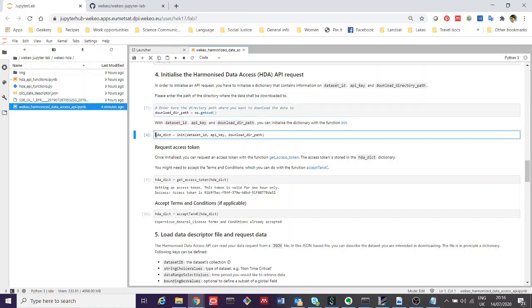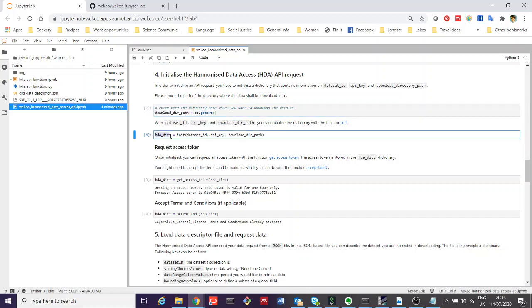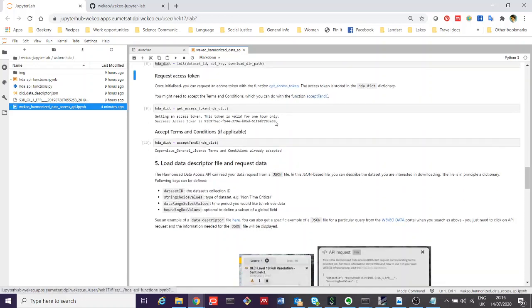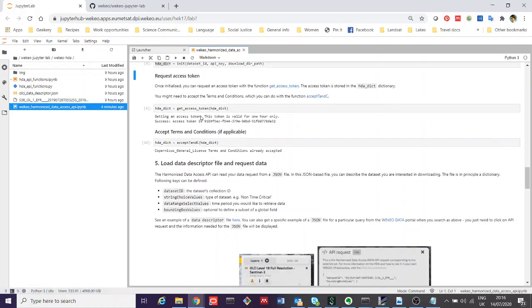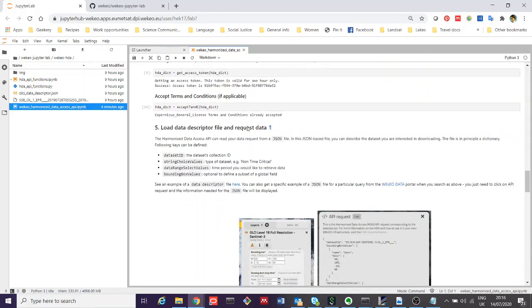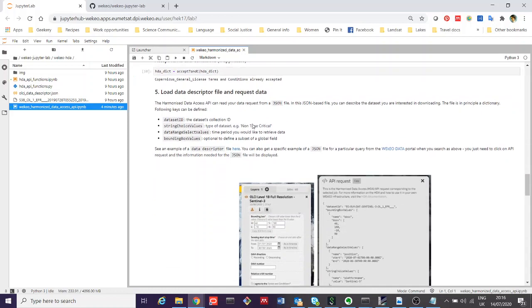Then we initialize a dictionary that we're going to use to store all the information we need for our query. We then get our access token using the API keys and tokens we've just generated above. We accept our terms and conditions, and then we can set up the next stage of our data request.